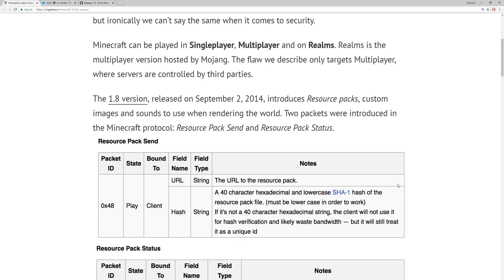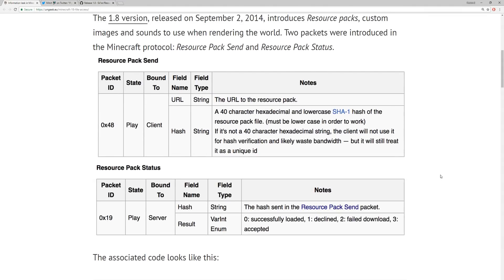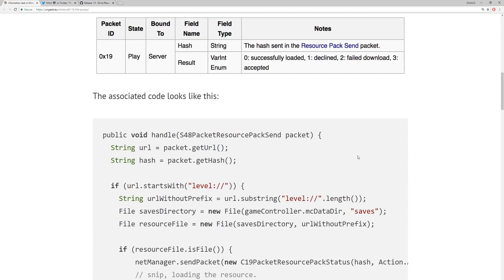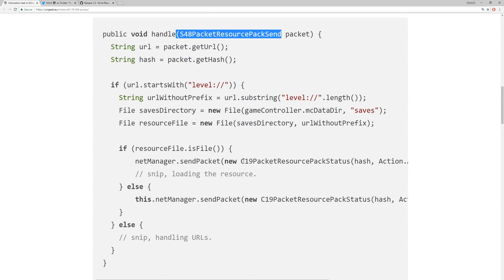The 1.8 version released on September 2nd, 2014 introduces resource packs — custom images and sounds used when rendering the world. Two packets were introduced in the Minecraft protocol: resource pack send and resource pack status. As you can see right here, in 1.7 they had texture packs and then changed to resource packs. The associated code shows the packet names: S48 packet resource pack send and C19 packet resource pack status — that's in the client code.